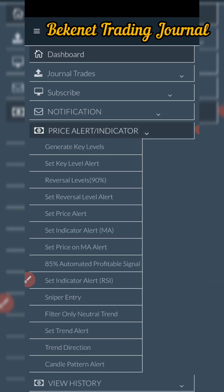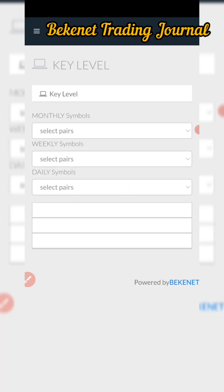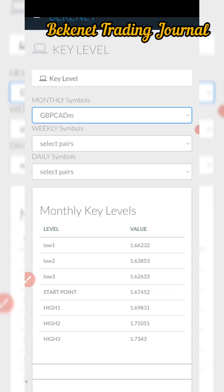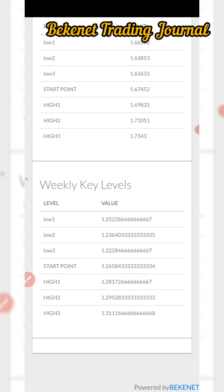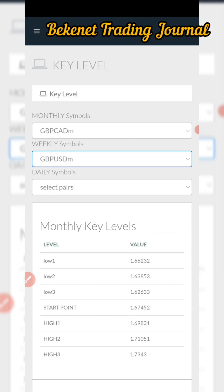Beckonet Trading Journal is the simplest software that can enhance you to trade the forex market. You can generate monthly key levels, weekly key levels, and so on. Currently — today is the 27th of December — we are running a promo with a 90% discount so people can enjoy what Beckonet Trading Journal has to offer and make 2024 less stressful. The promo ends on the 30th of December 2023, after which the subscription fee returns to $50 per month.